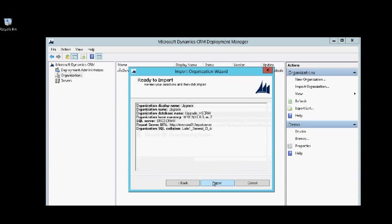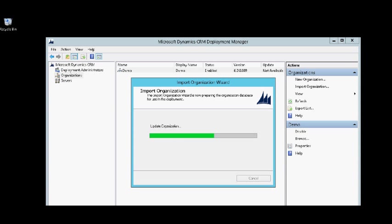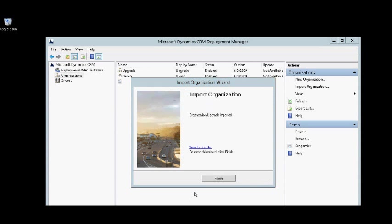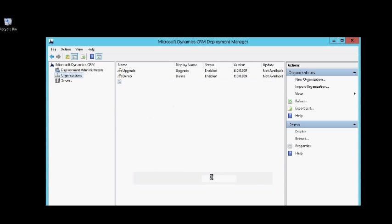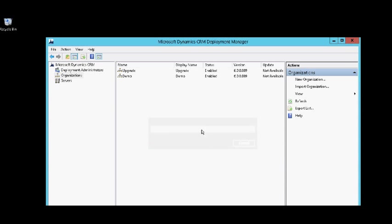And that's it. Now the import organization process will upgrade my old organization of Dynamics CRM 2011 and import it to the new deployment of Dynamics CRM 2013.